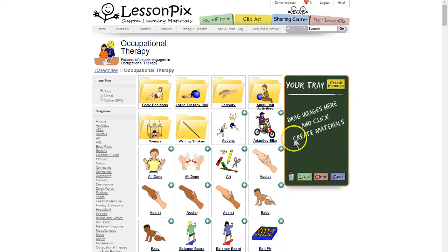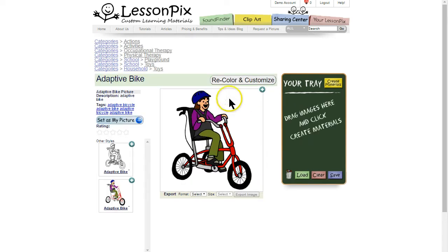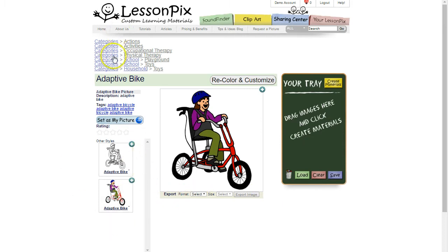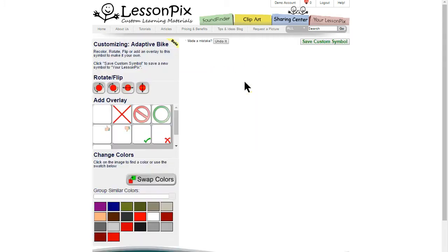To customize a symbol, first find a symbol that's closest to what you want. In our case we'll start with an adaptive bike picture. When you click on the symbol you'll go to the image page. This is where you can export the symbol, see variations, and see what categories it's in. Now you can also recolor and customize it by clicking the button right over the image.